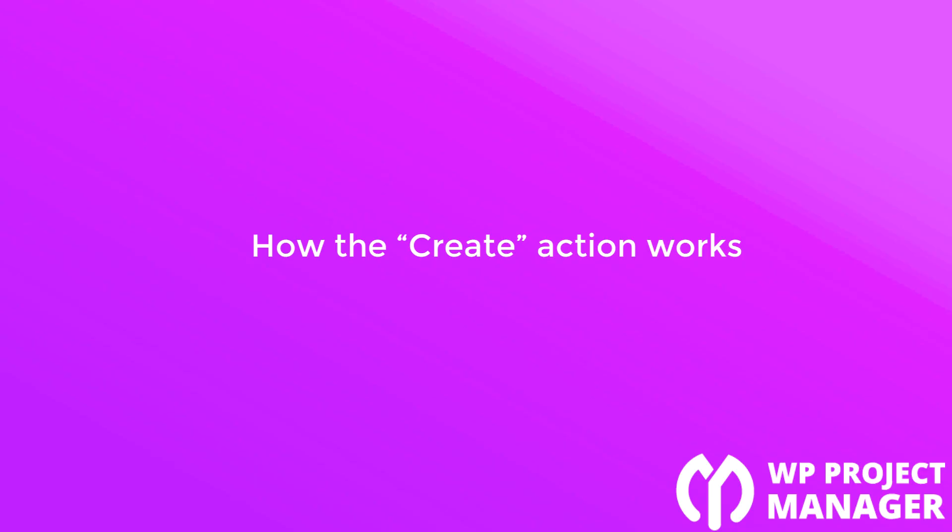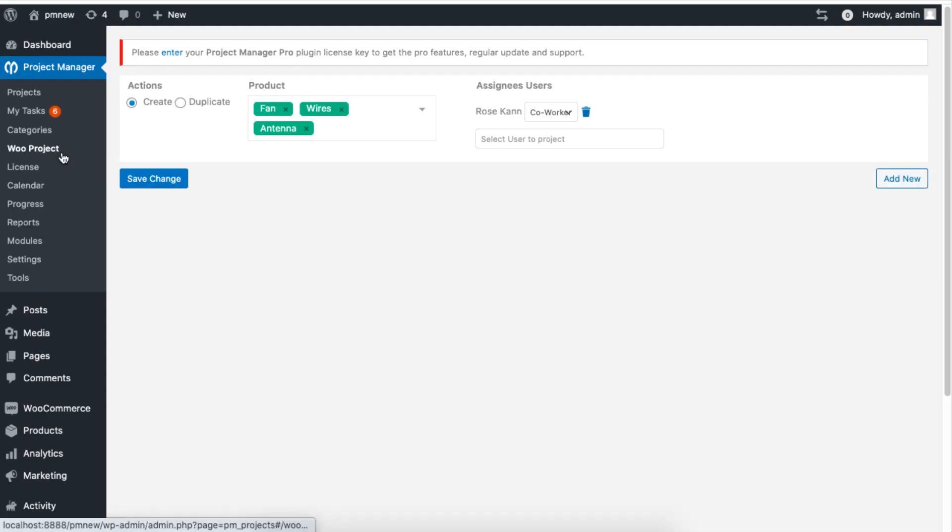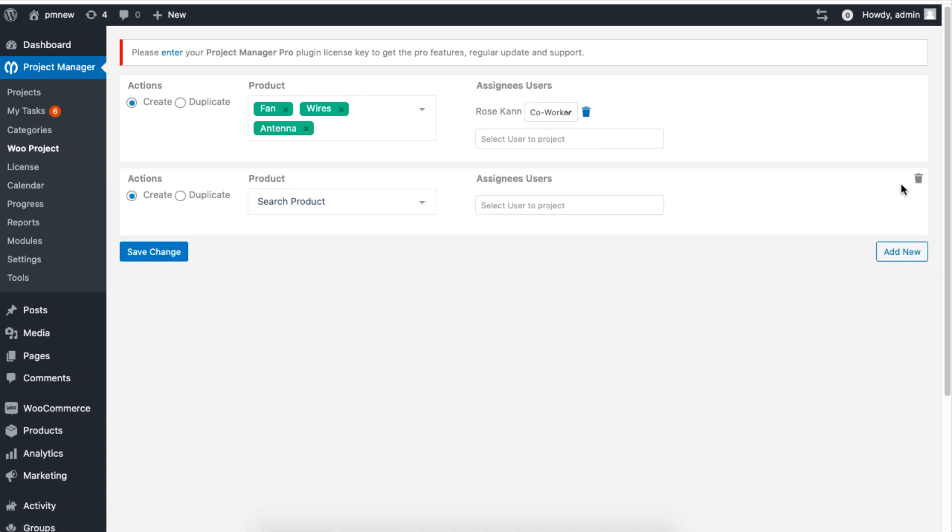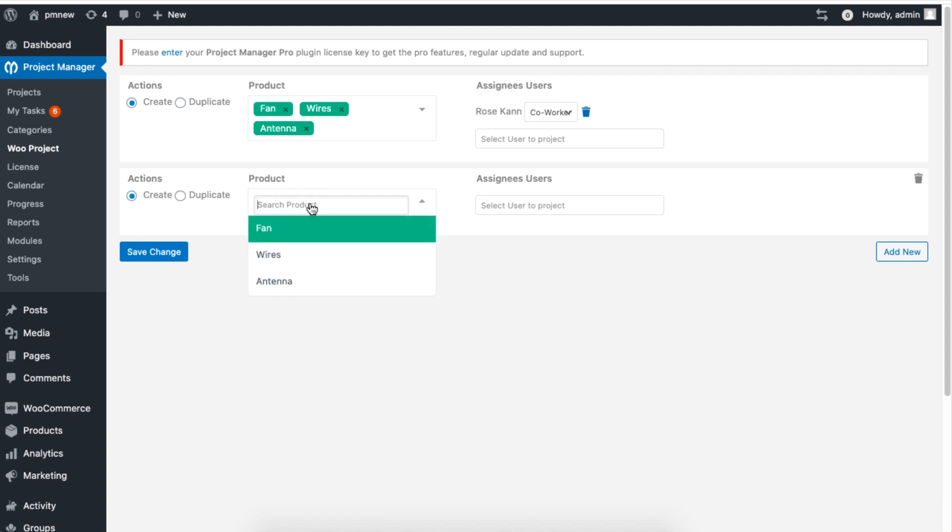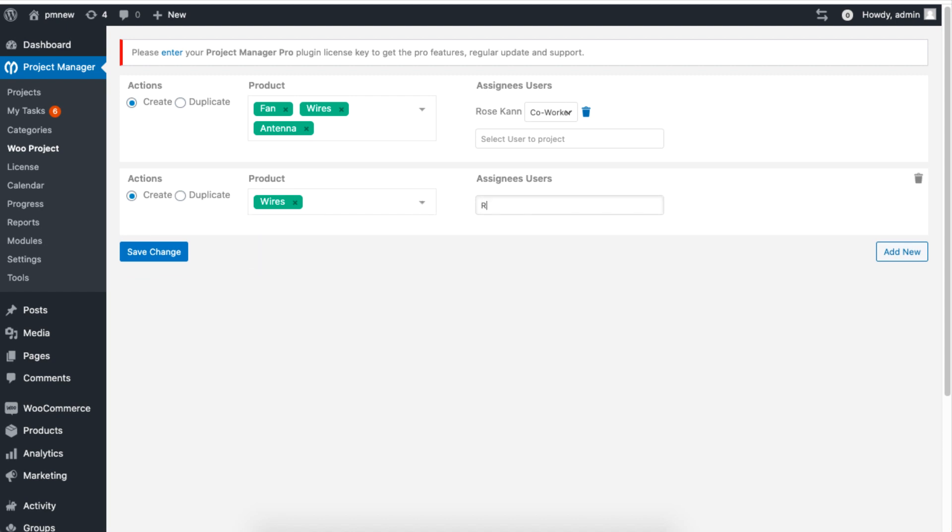Let's see how the Create action works. Go to WooProject, click on Add New, then set the radio button to Create. Now add a product or more. We are adding Wires in our case. Next, assign a user to be responsible for this project and click on Save.